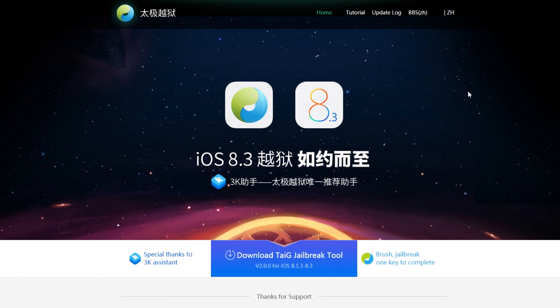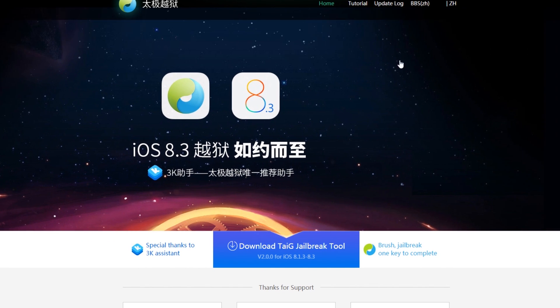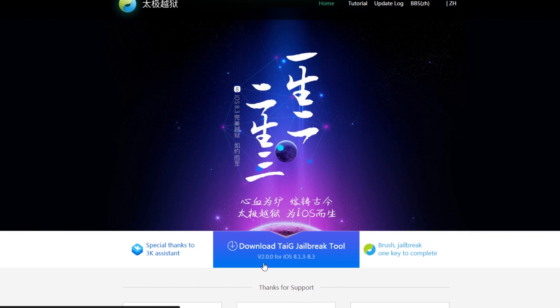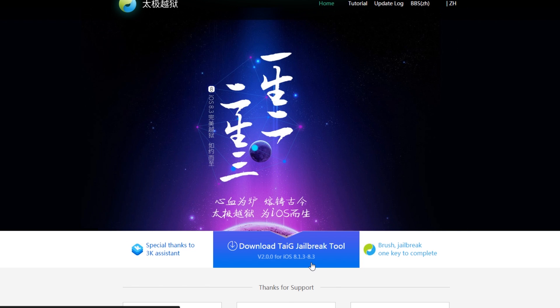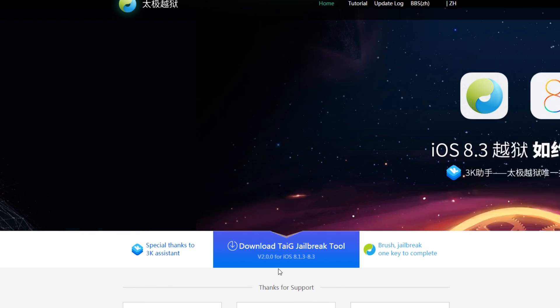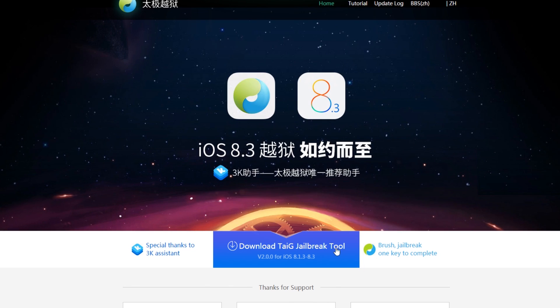So once you are ready to begin, we can just go ahead and go to the TaiG download page. It's version 2.0.0 for iOS 8.1.3 to 8.3. And also I'll list all the devices this does support in the description if you're curious if your device is supported.